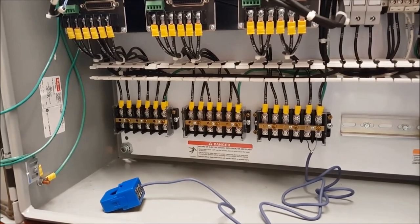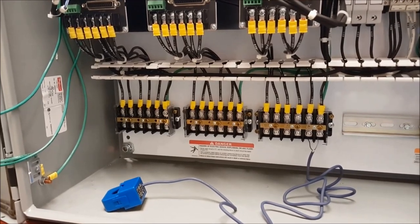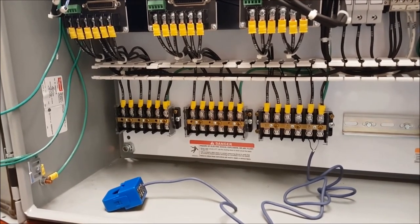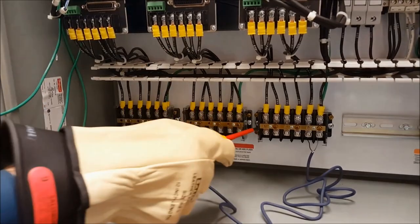In this application, we'll be working with a single current transformer connected to a six-pole shorting block.